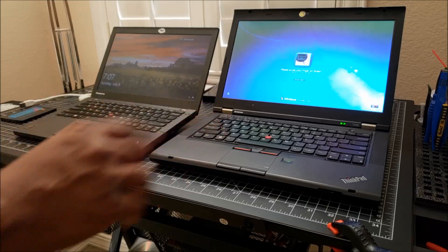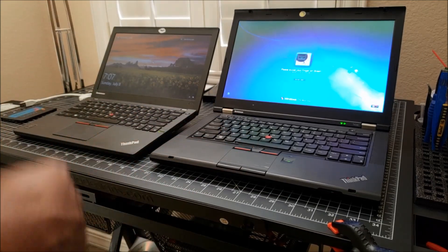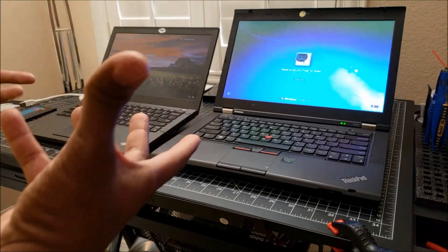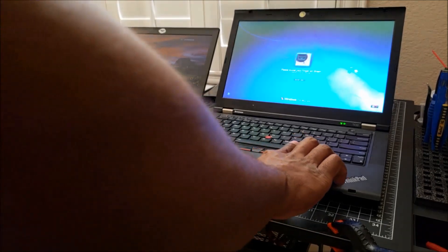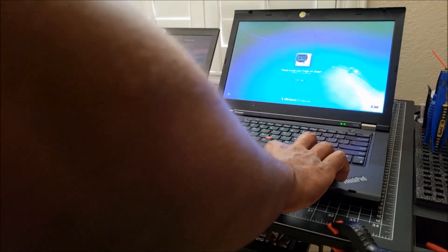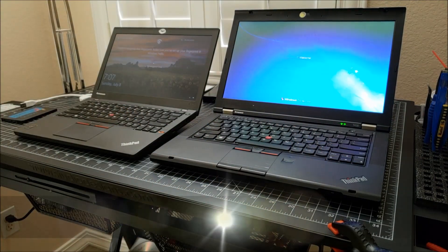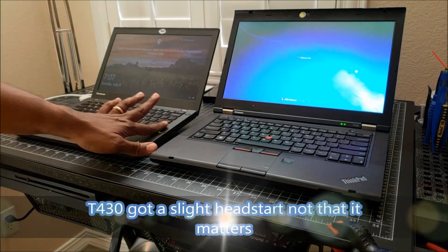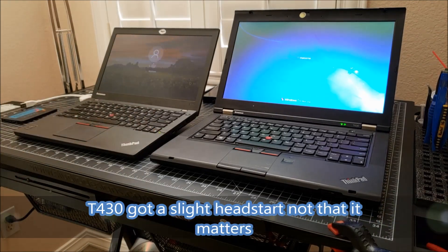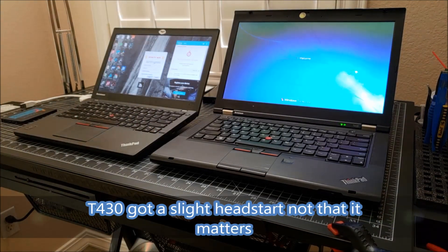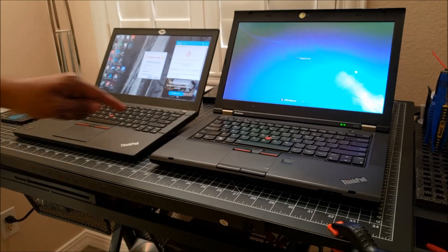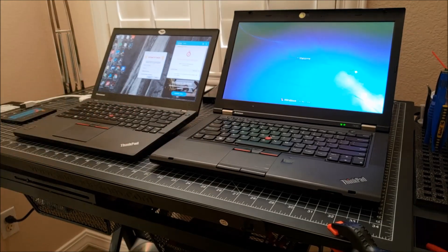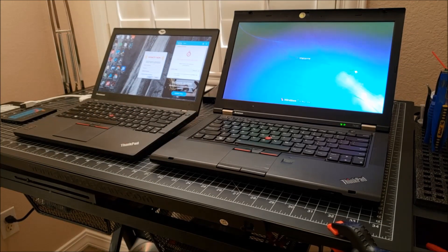I'm going to swipe and then it's going to continue to start up Windows. Uh-oh. Still faster, right? So it got a head start because my swipe didn't take the first time. Still faster.